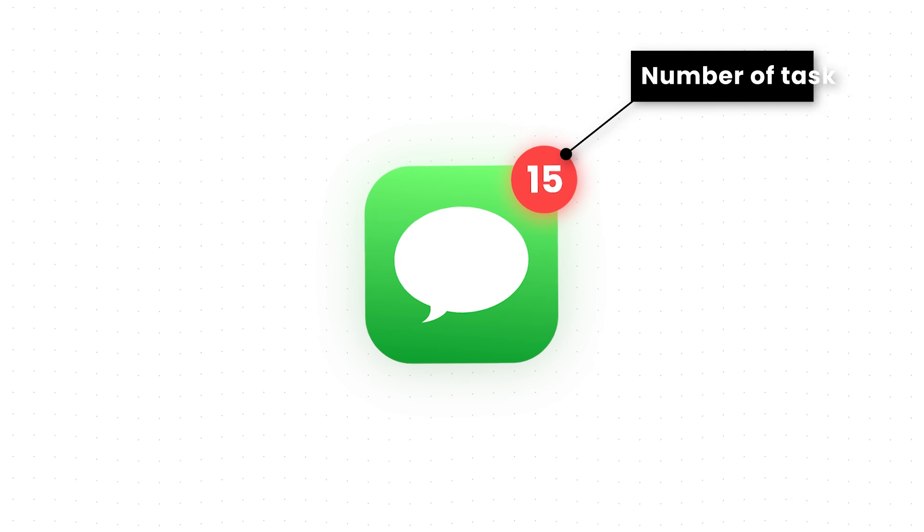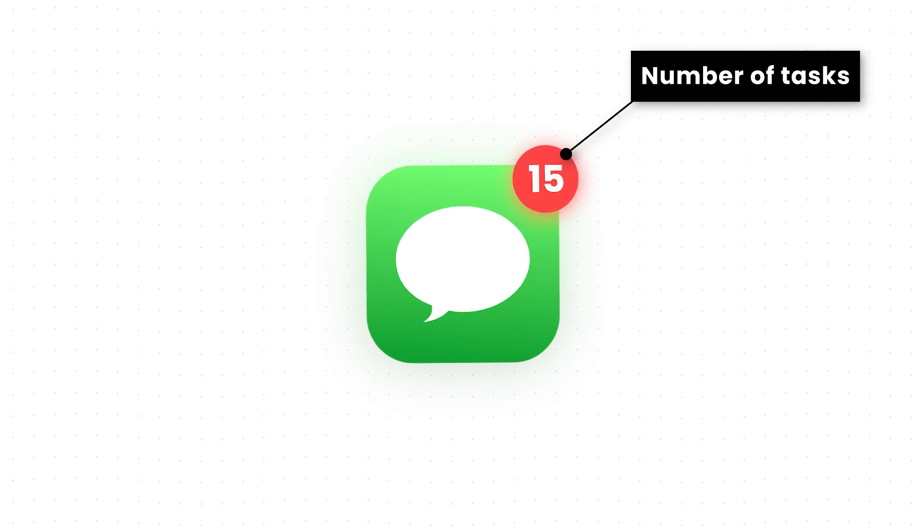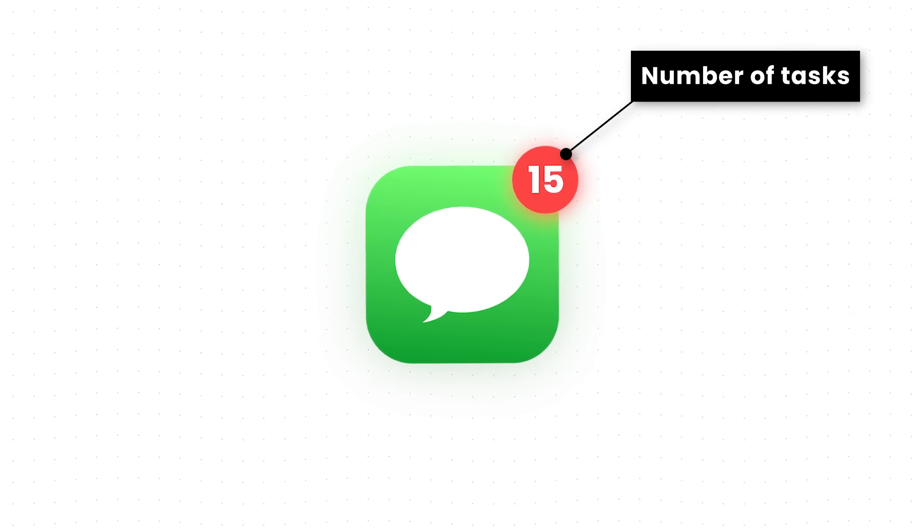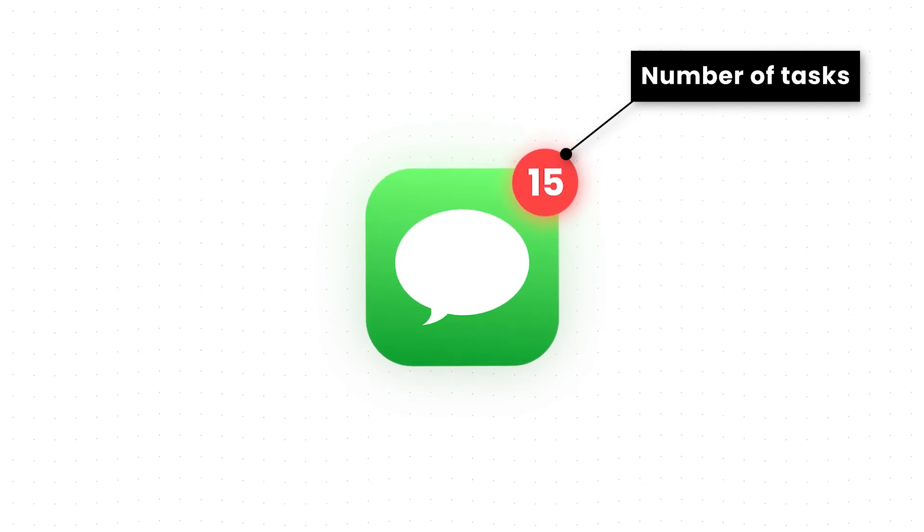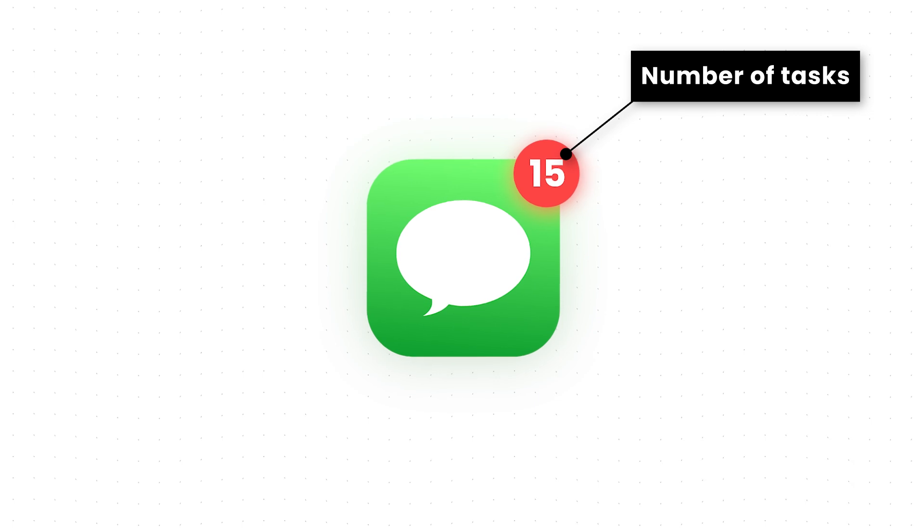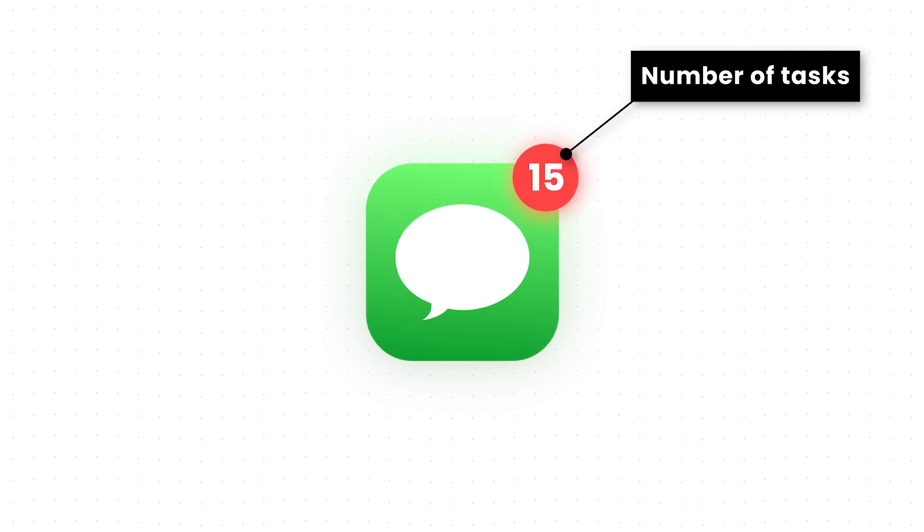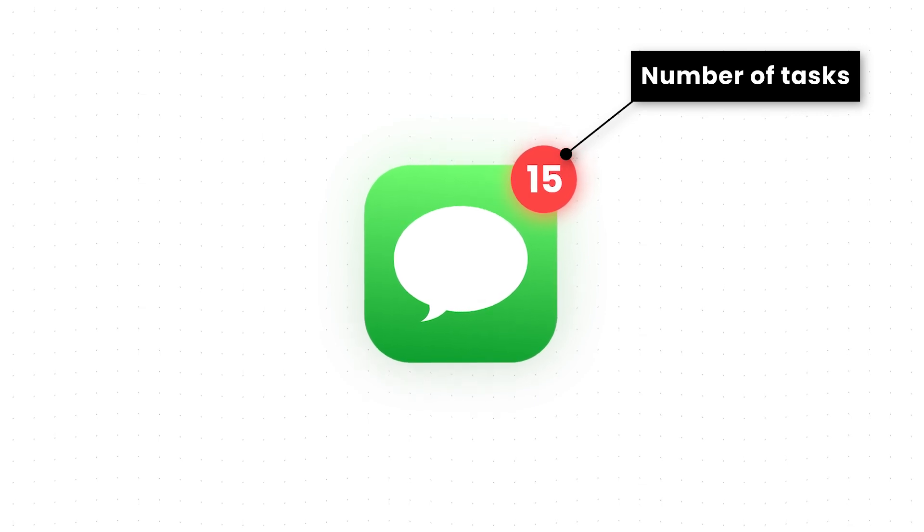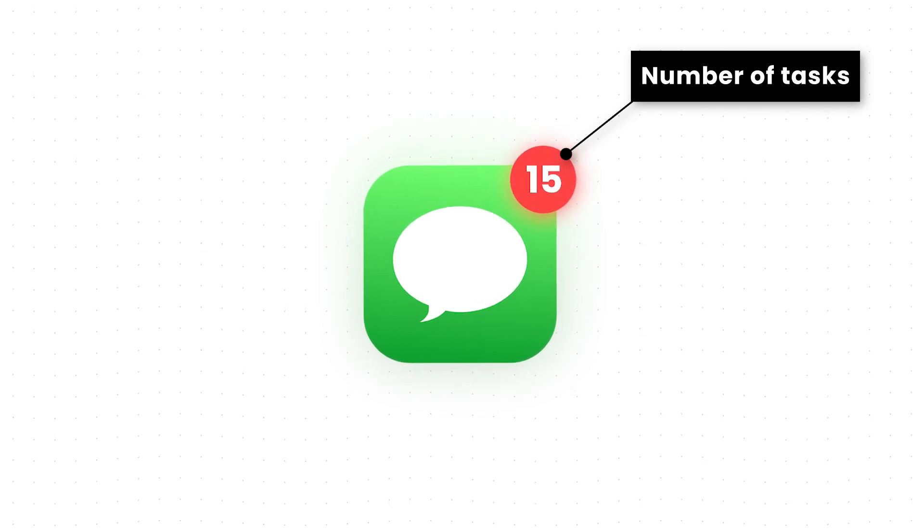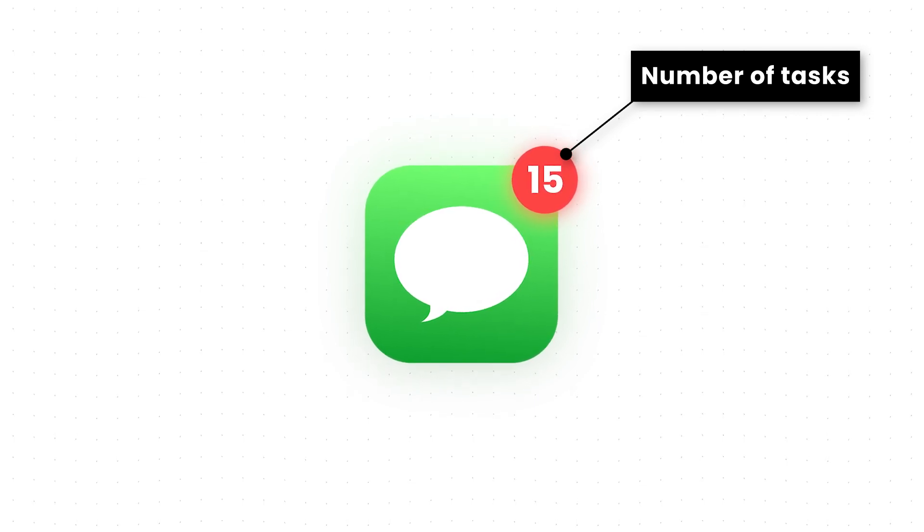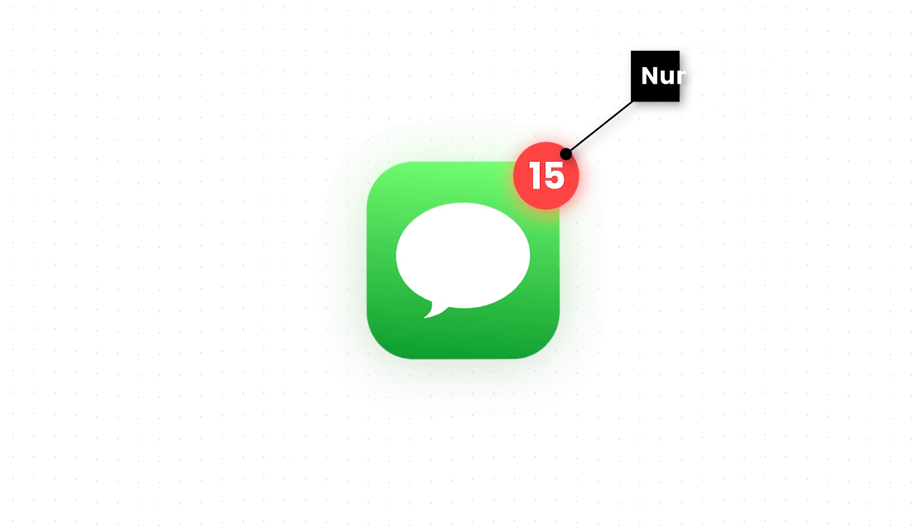What about the number on the red badge? This number signifies a number of tasks that are yet to be completed or have been interrupted. Whenever you come across this red badge, your mind immediately alerts you about an X number of unfinished tasks.